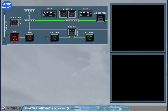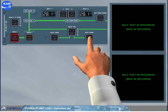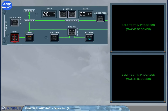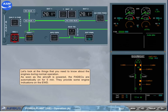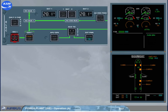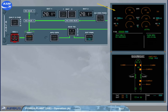Let's look at the things you need to know about the engines during normal operation. As soon as the aircraft is powered, the FADECs are automatically on for 5 minutes. They provide some engine indications on the engine warning display. After 5 minutes, the FADECs shut down automatically, and all the engine indications change from normal to amber.